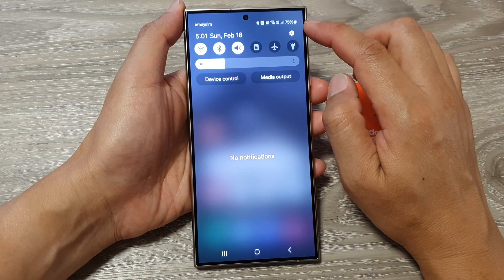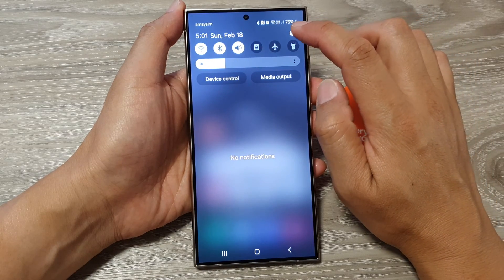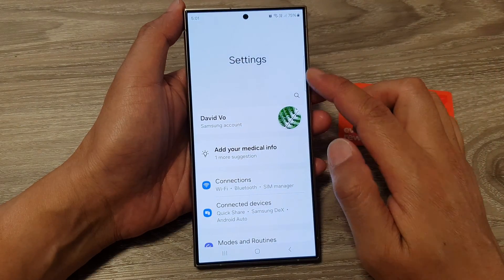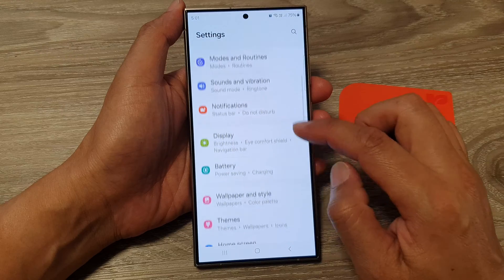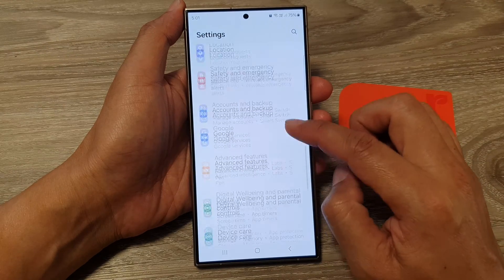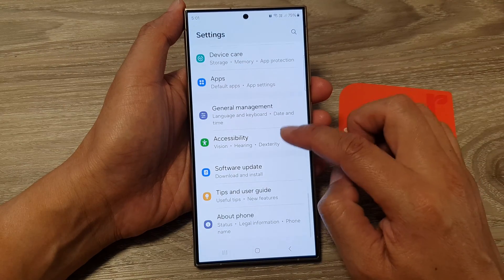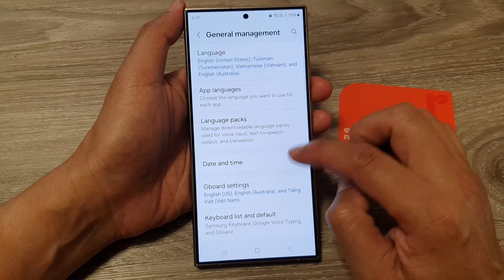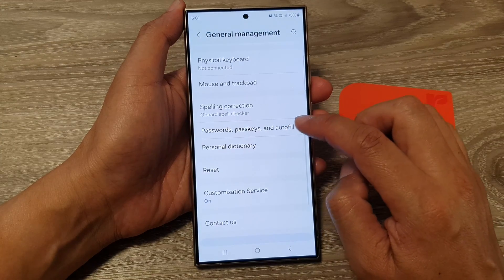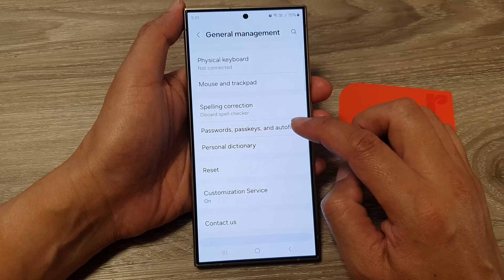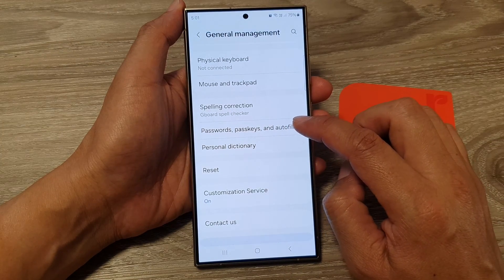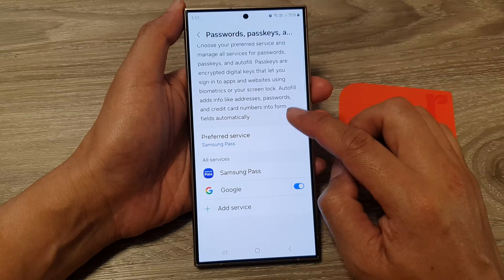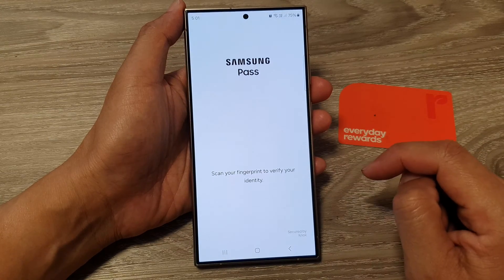From the home screen, swipe down at the top, then tap on the Settings icon. Next, in the Settings page, scroll down and tap on General Management. Then go down and tap on Passwords, Passkeys and Auto Fill, then tap on Samsung Pass.